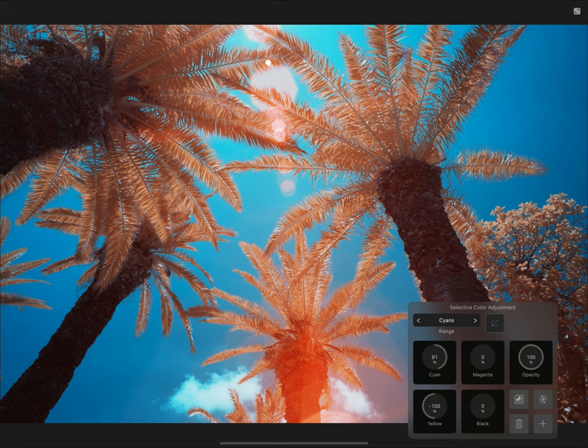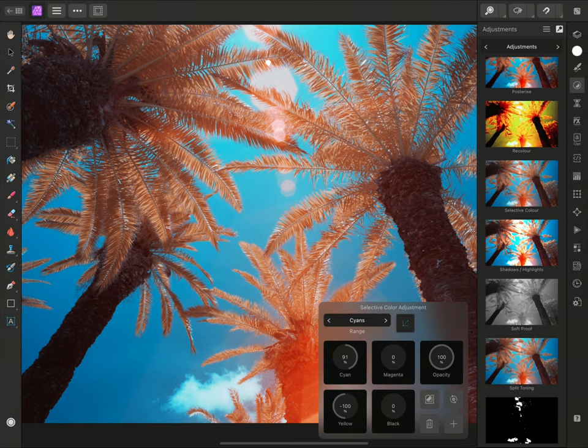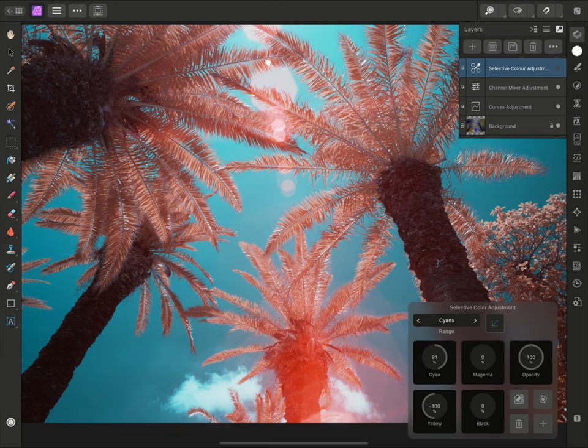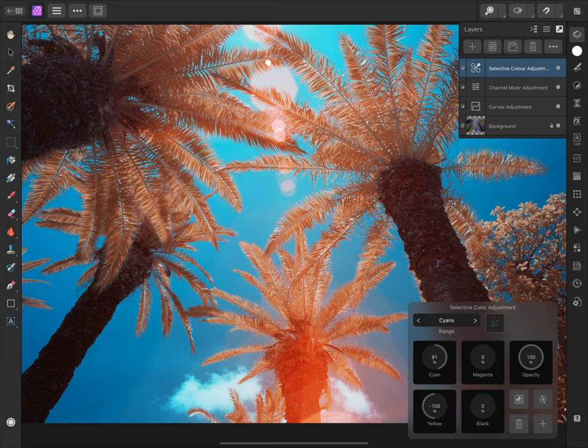Again, because adjustment layers are non-destructive, I can move to the layers panel and hide the selective colour adjustment to see the before and the after.